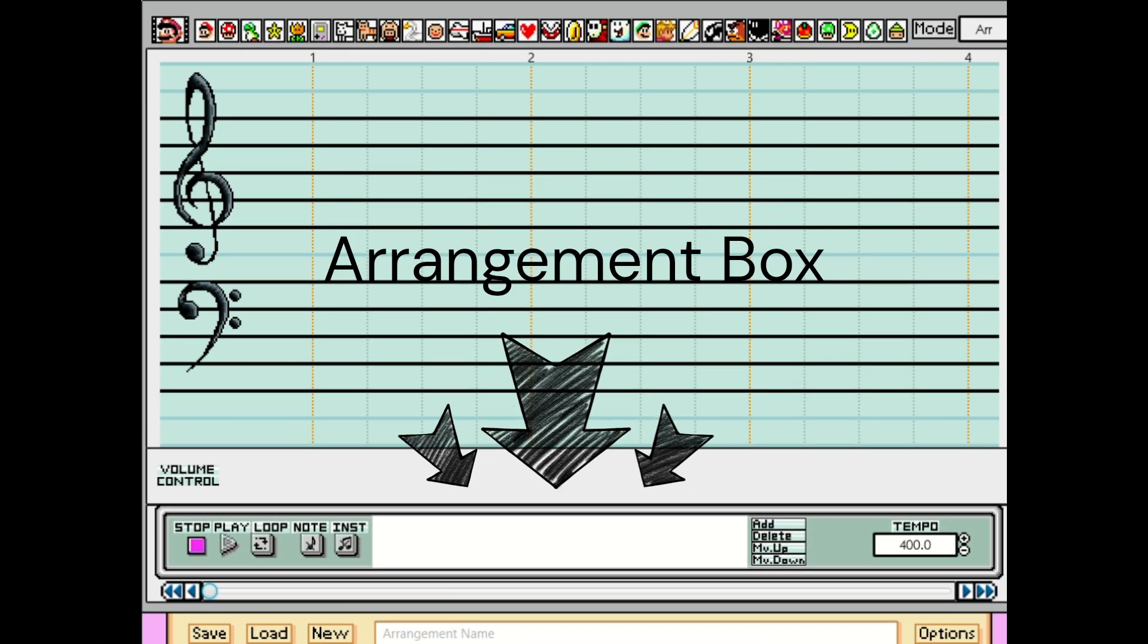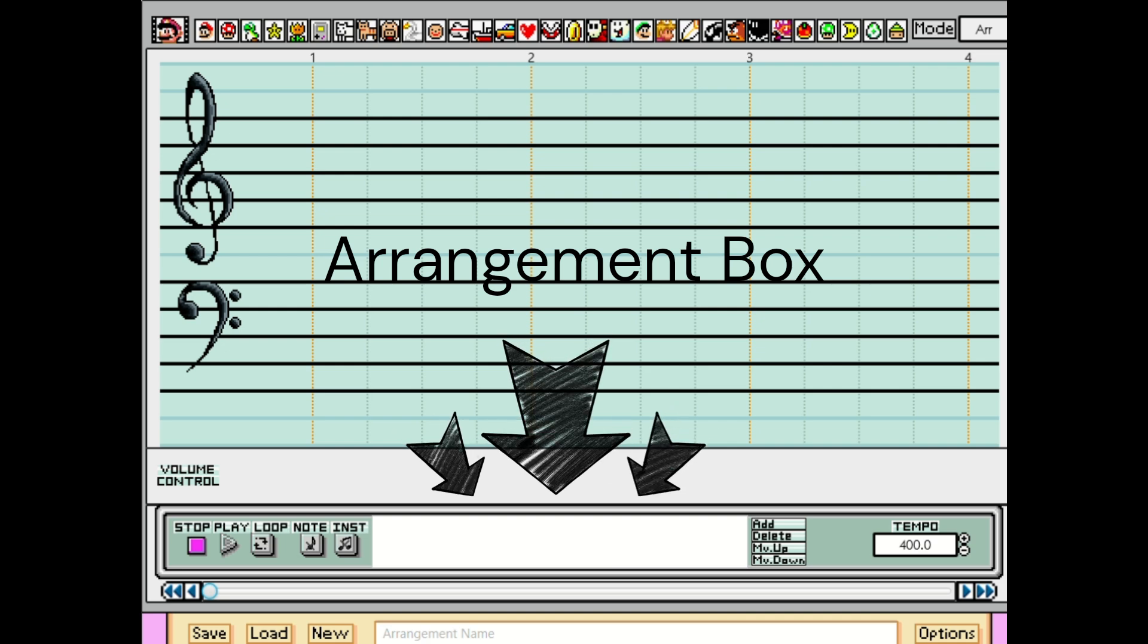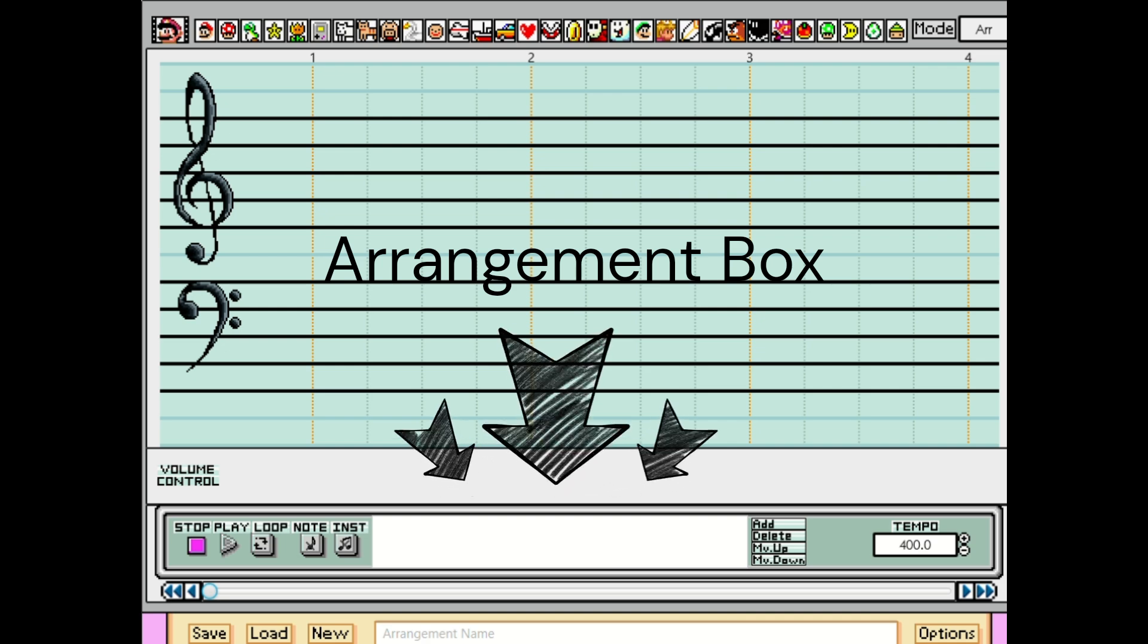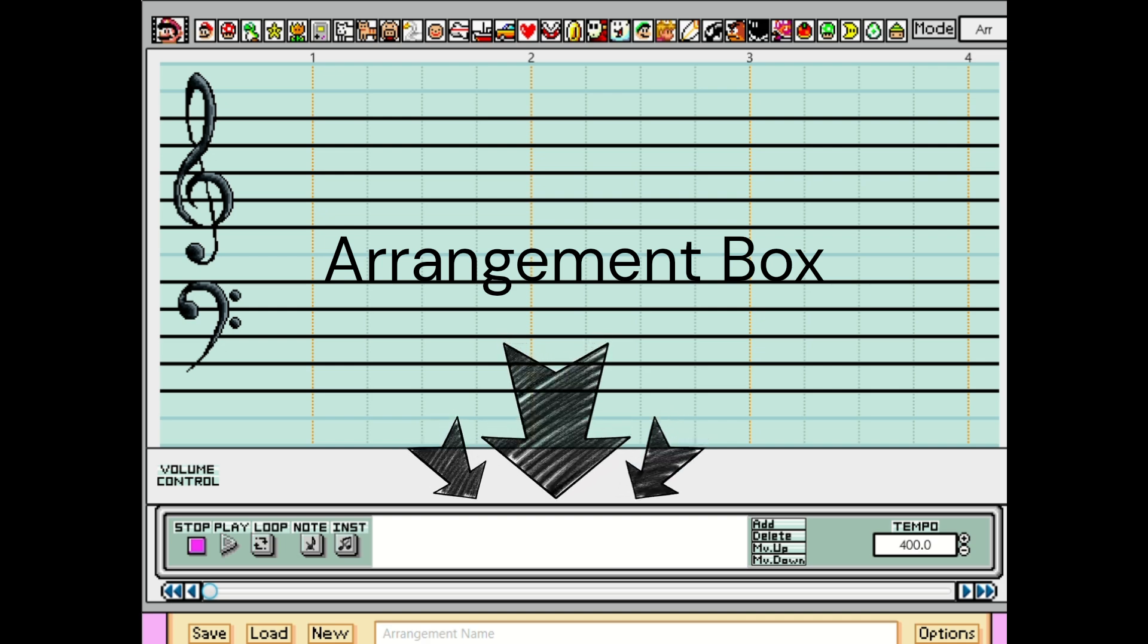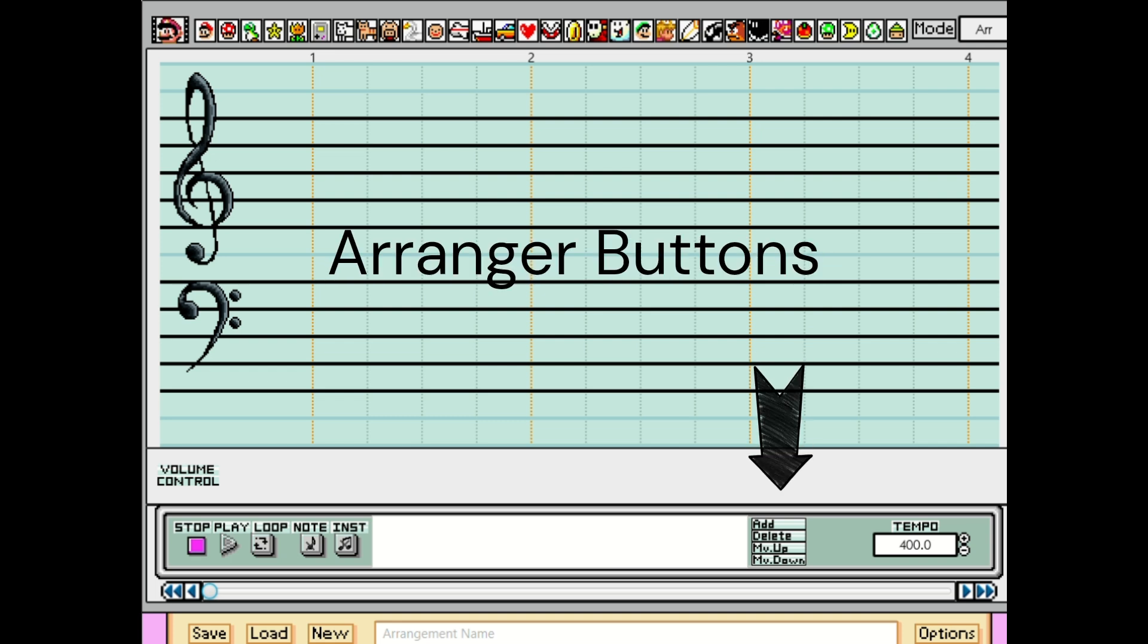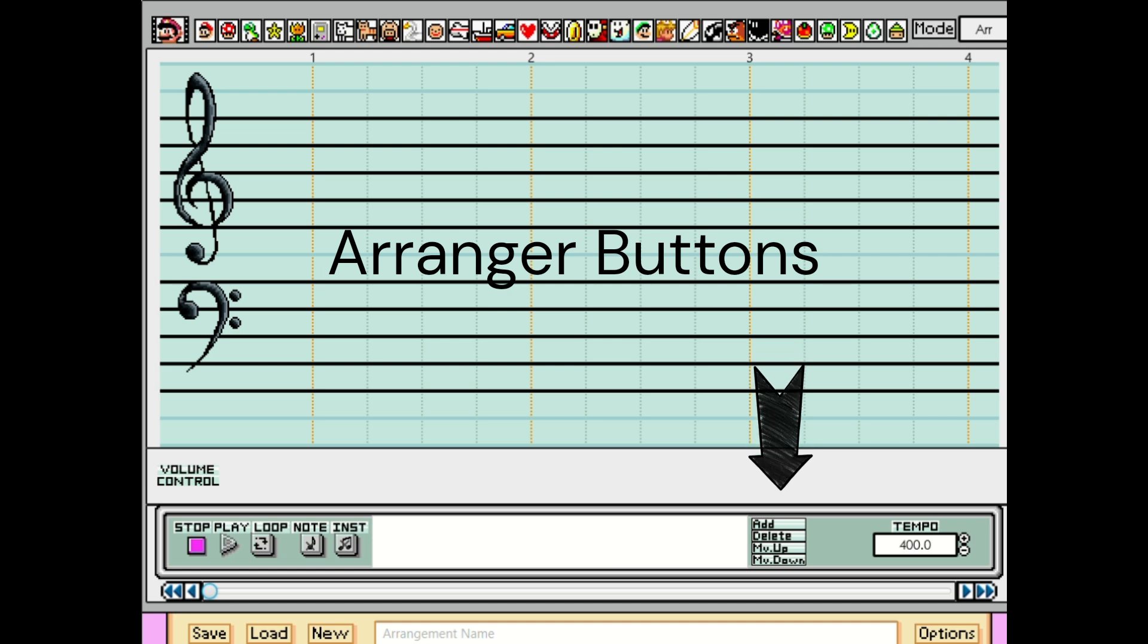Right here is the arrangement box. This is where all your saved songs go. These four buttons right here can add, delete, and move the parts of the arranged song up or down.